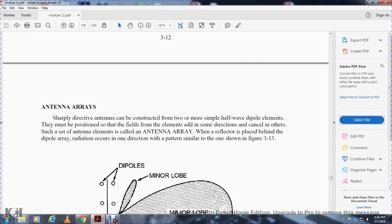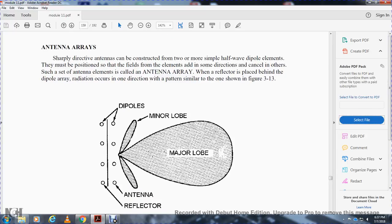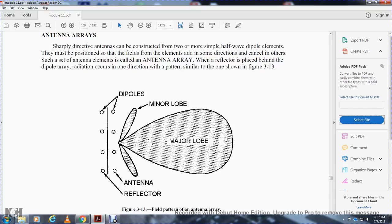Antenna arrays. A sharply directed antenna can be made with two or more simple half-wave dipole elements positioned so that their fields add in some directions and cancel in others. Such a set of antennas is called an antenna array. With reflectors placed behind the dipole array, the radiation can be concentrated in one direction, producing a pattern similar to the one shown in figure 3-13, which shows the field pattern of the antenna array with an antenna reflector, dipoles, minor lobe, and major lobe.